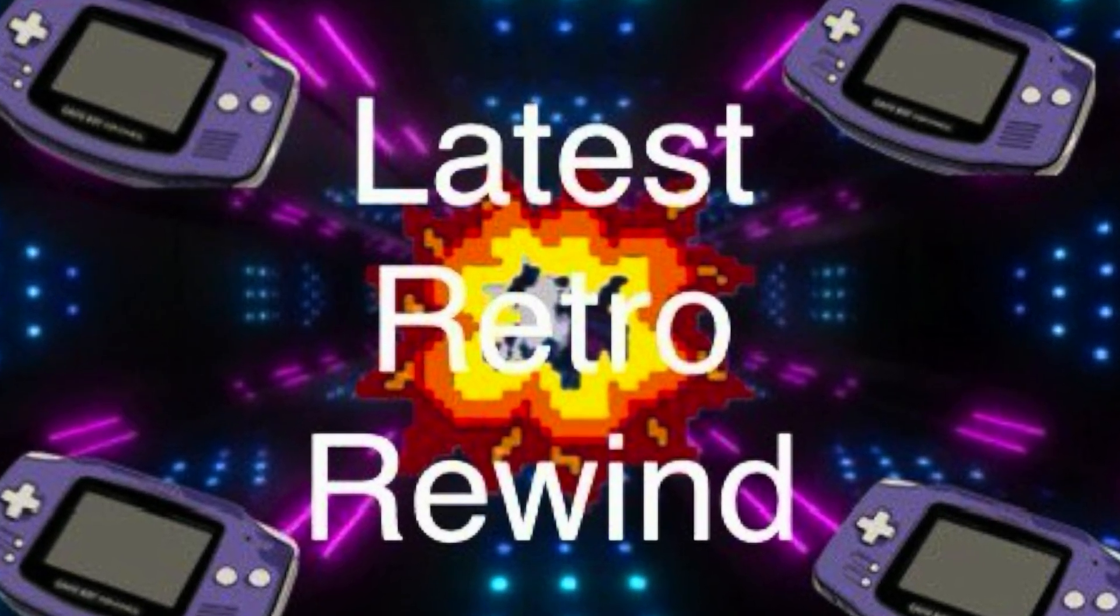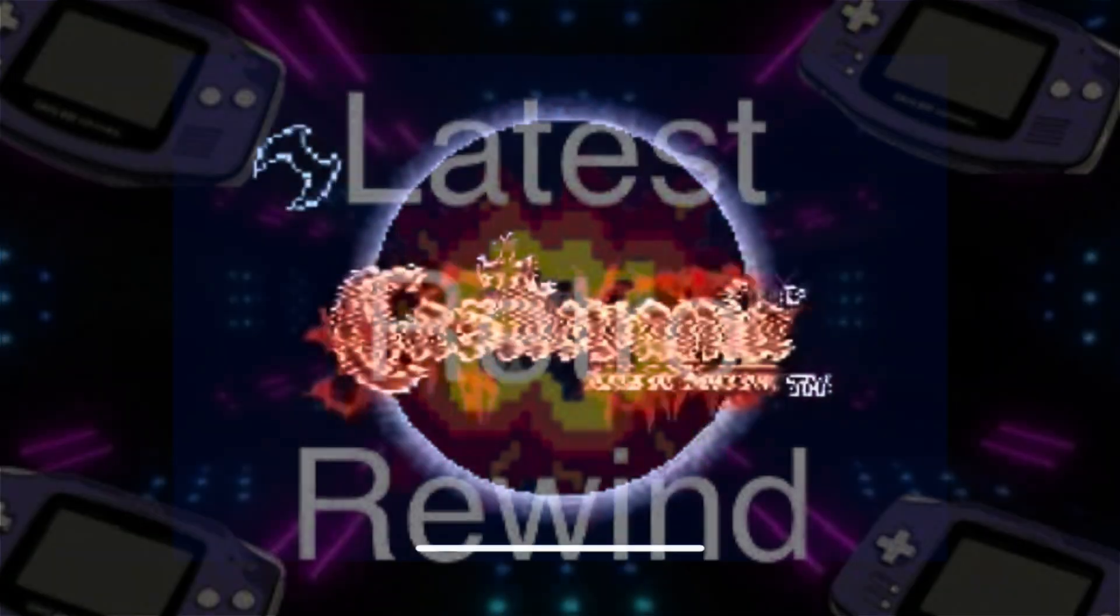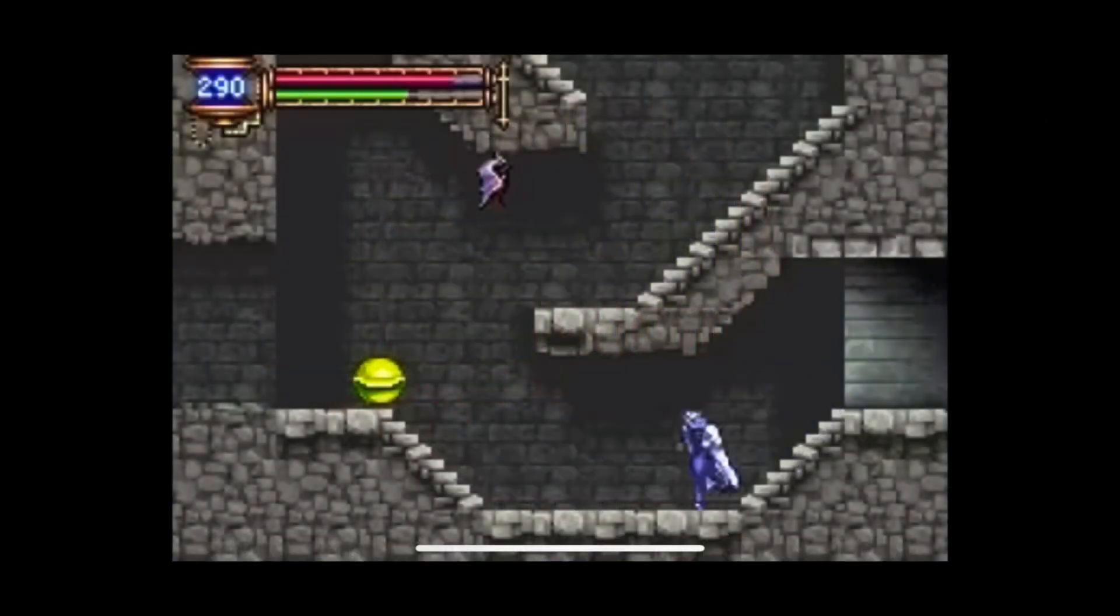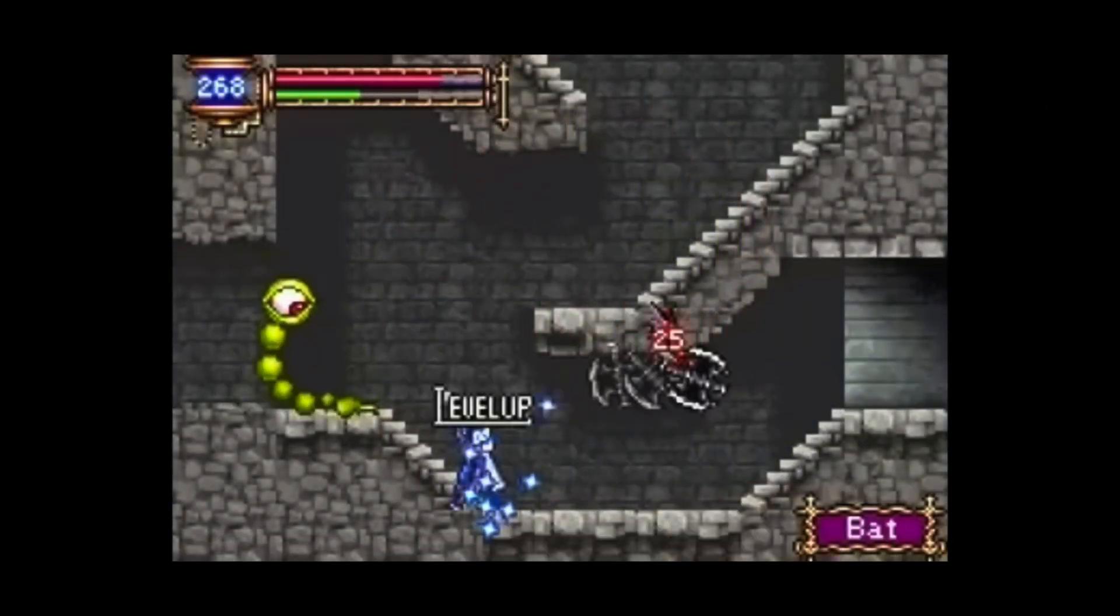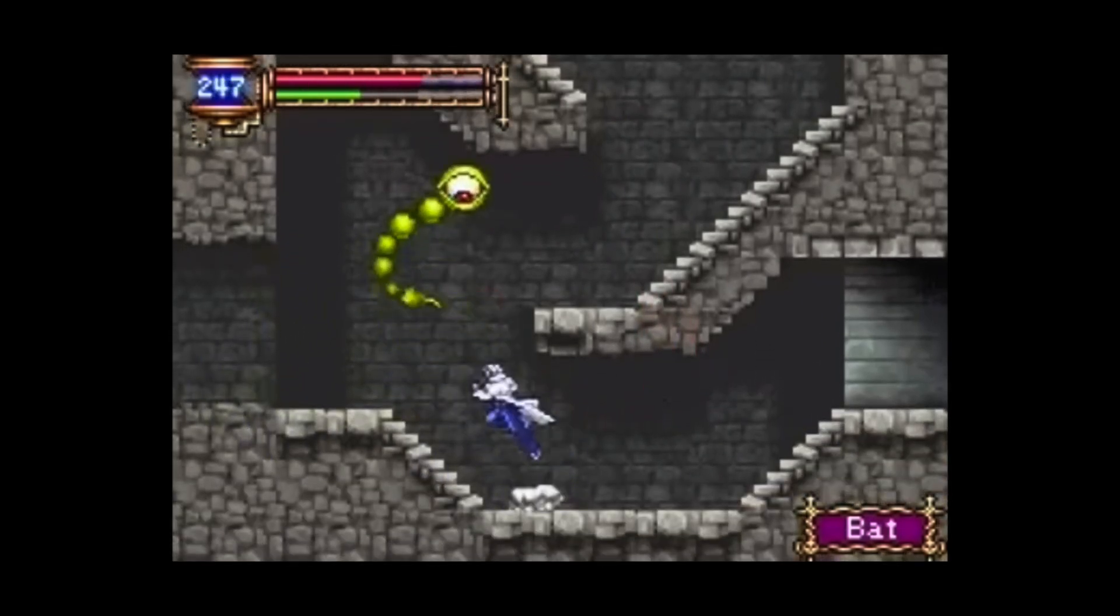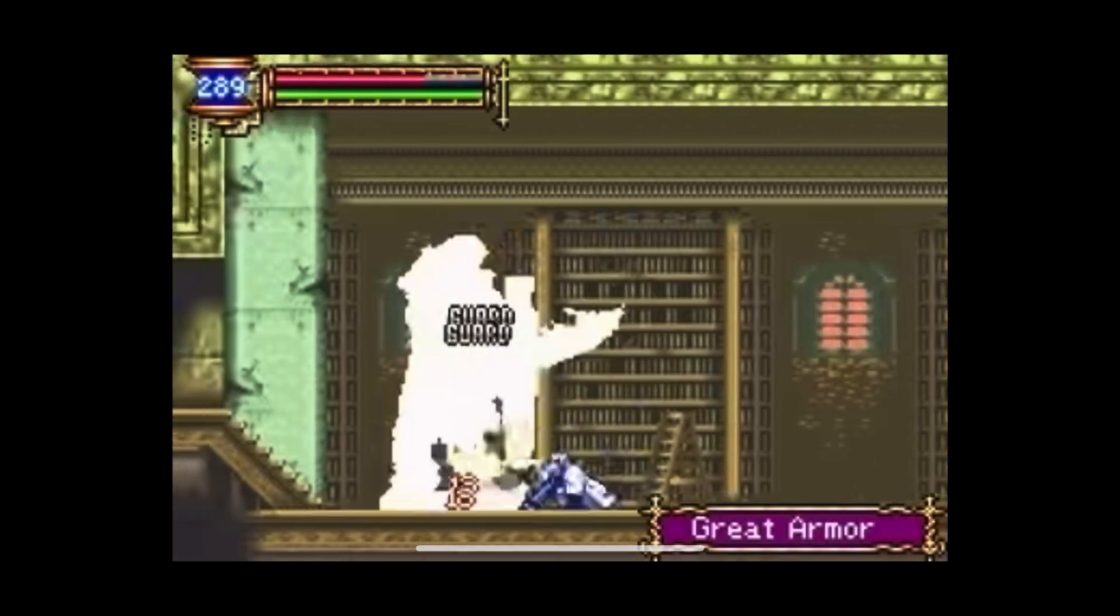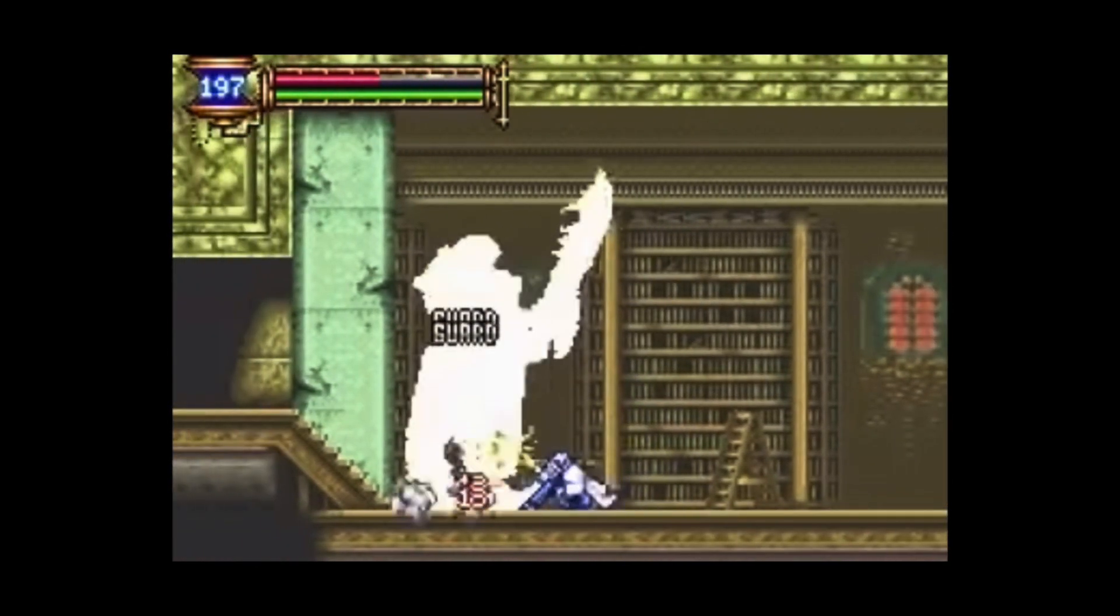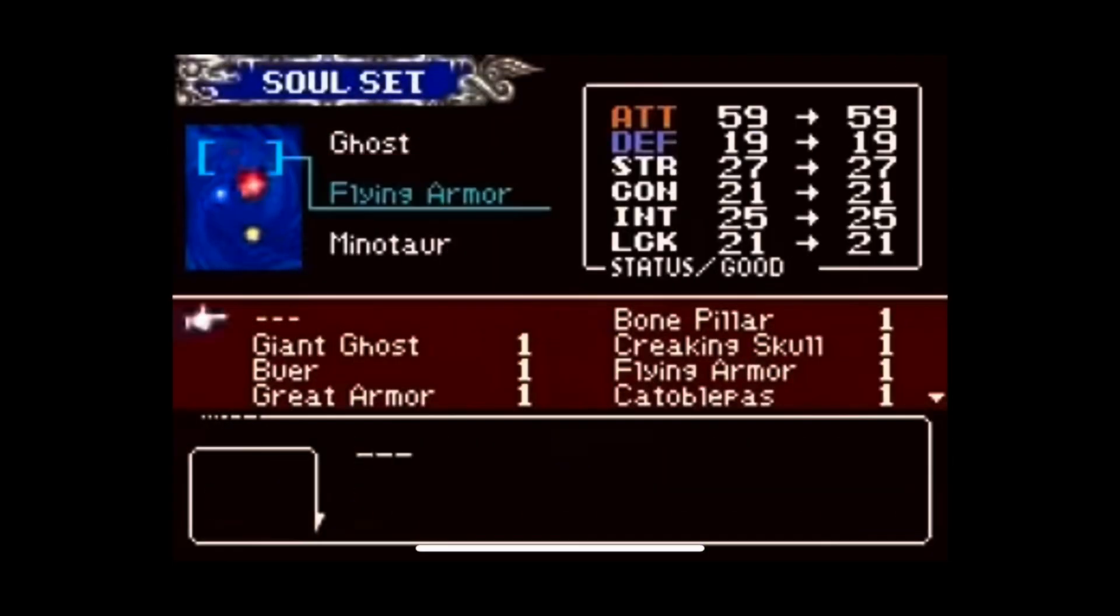Latest Retro Rewind! Today's Retro Rewind is Castlevania Aria of Sorrow on the Game Boy Advance, coming to us from all the way back in May of 2003. This Castlevania is a little different, as it is set in the year 2035 instead of the usual medieval time period. You play as Soma Cruz who has the unique gift of copying the enemy's abilities, which is called the Tactical Souls System.